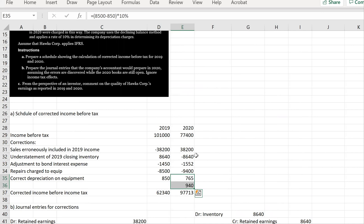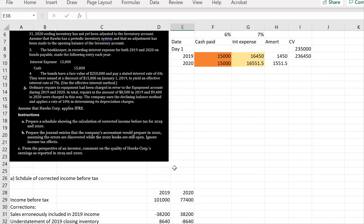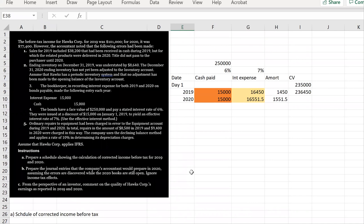Part C asks: from the perspective of an investor, comment on the quality of Hawks Corp's earnings as reported in 2019 and 2020. Quality of earnings refers to how solid the earnings numbers are — high quality earnings are unbiased, reflective of underlying business fundamentals, and sustainable. Prior to corrections, Hawks Corp reported before-tax income of $101,000 and $77,400. After correction, the figures were $62,340 and $97,713. An investor may assess that Hawks Corp has low quality earnings because the reported earnings were significantly biased with a higher margin of potential misstatement.